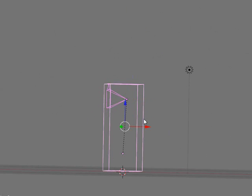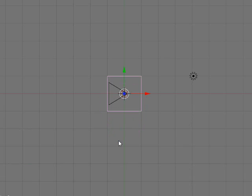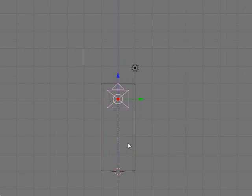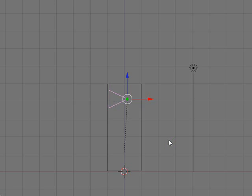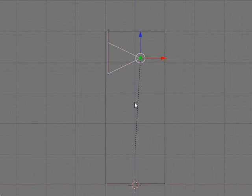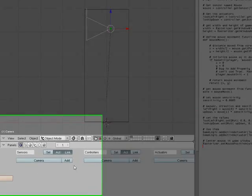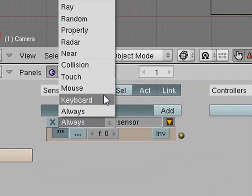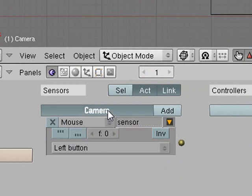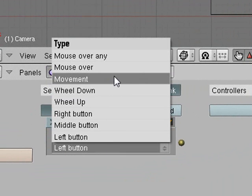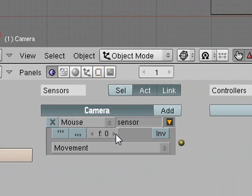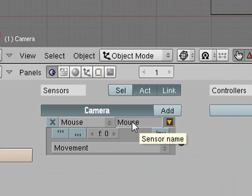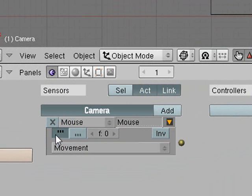Now we are going to move the camera back a little bit. Now we are going to make the player box parent of the camera. Now we are going to add a sensor called mouse sensor and we are going to put it to movement. We are going to name it mouse. Make sure that dot dot dot is checked.